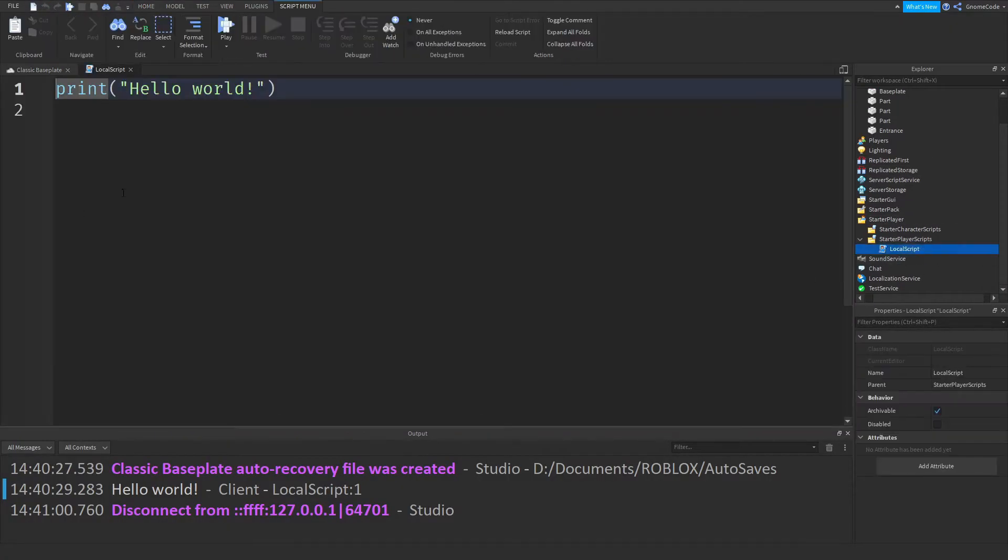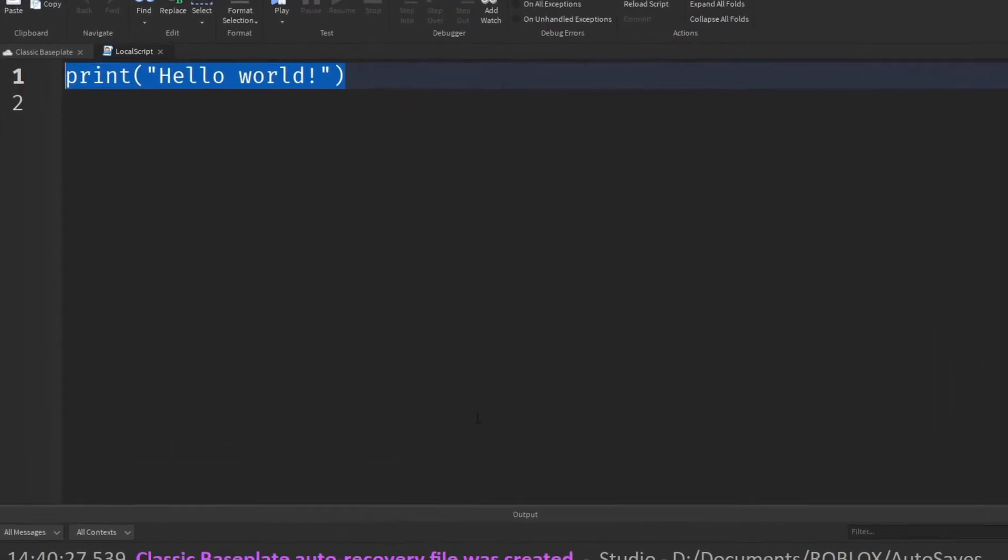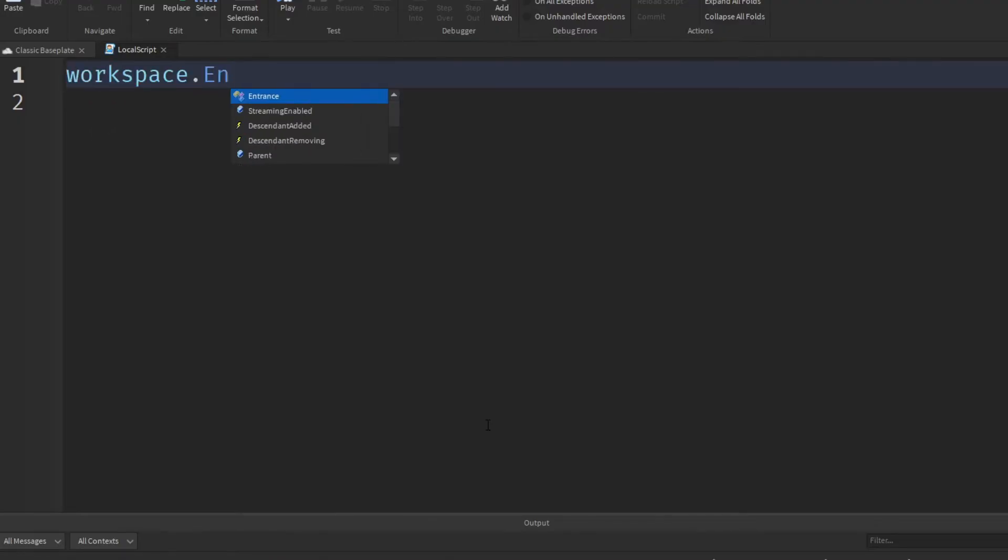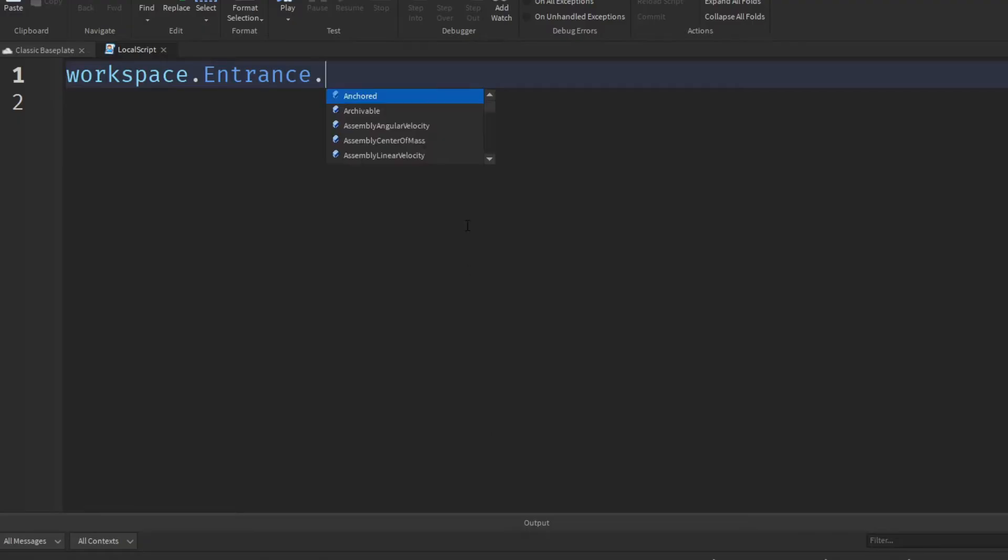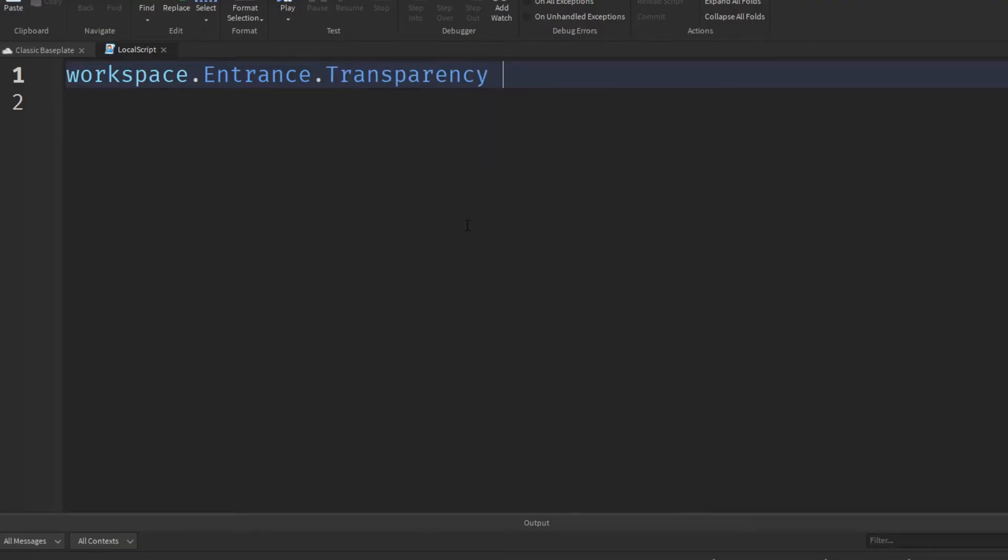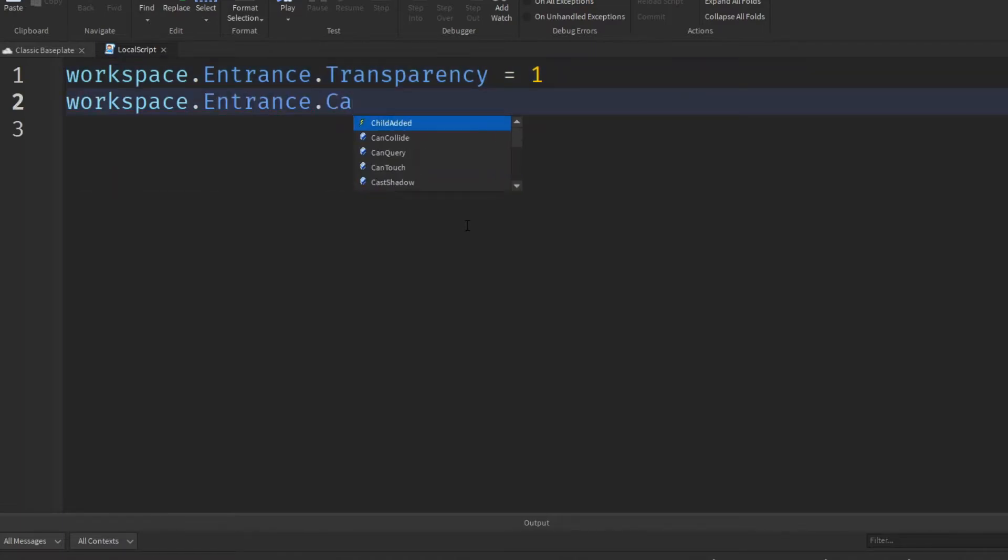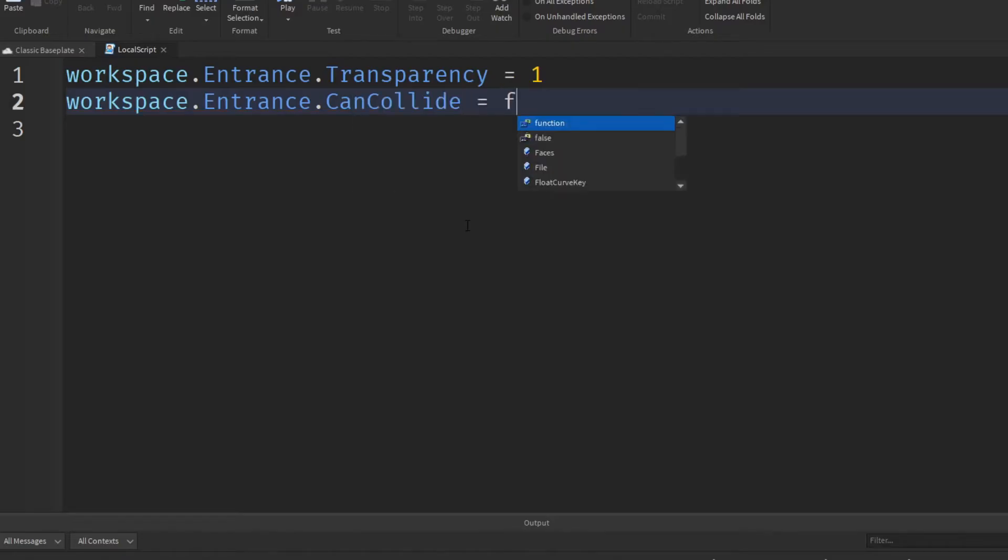And if in our local script, we can delete this and I say workspace.entrance, going to that black part we just created, .transparency equals one.